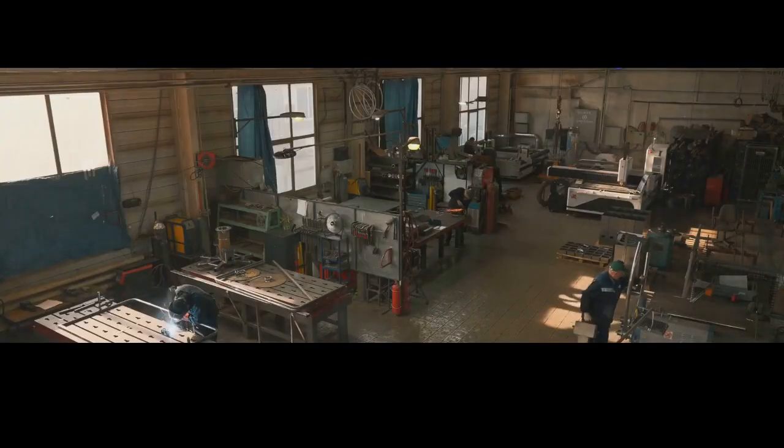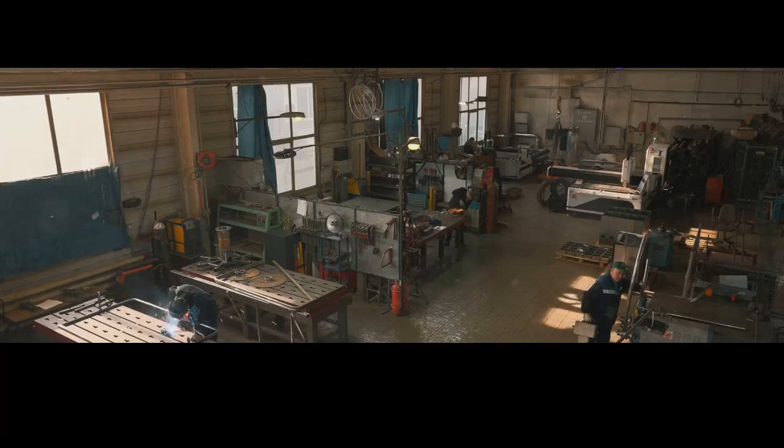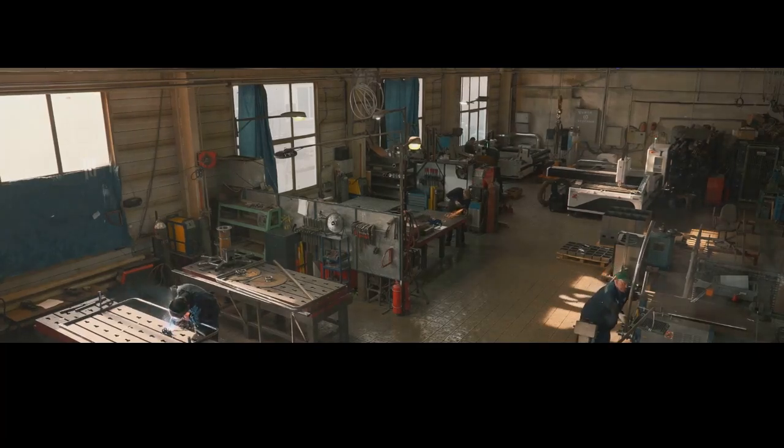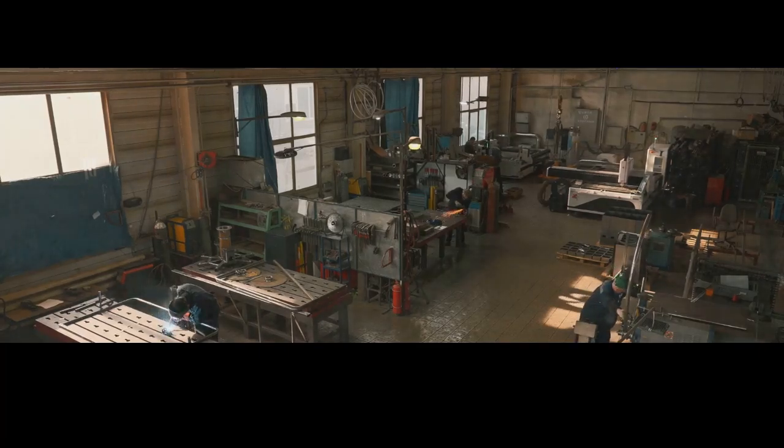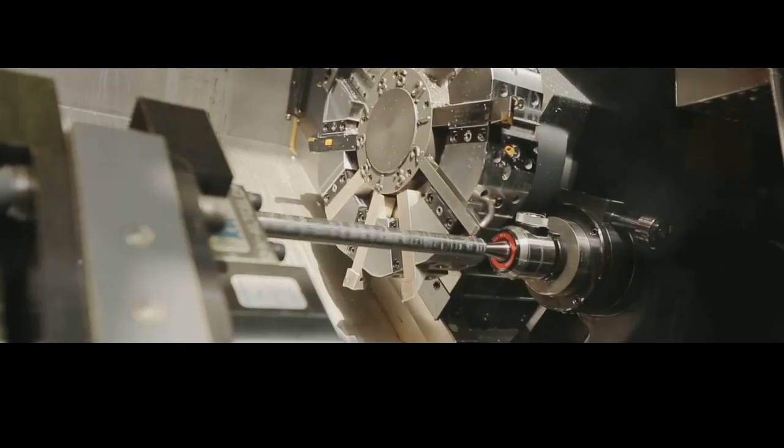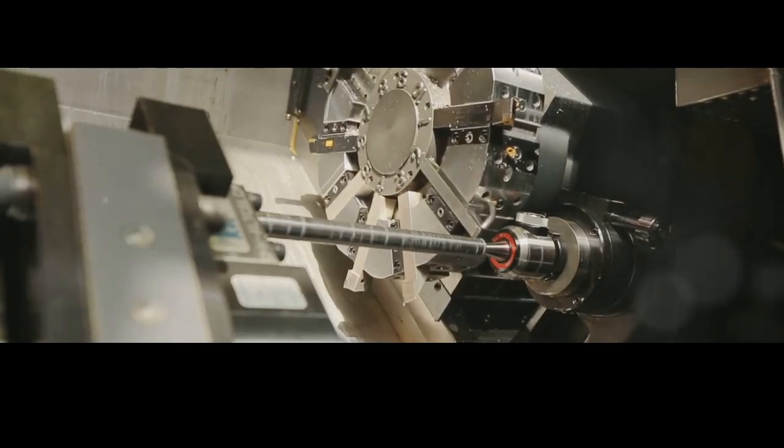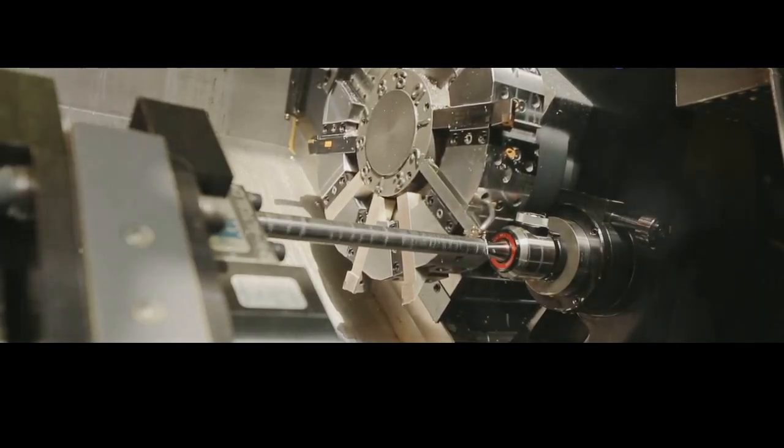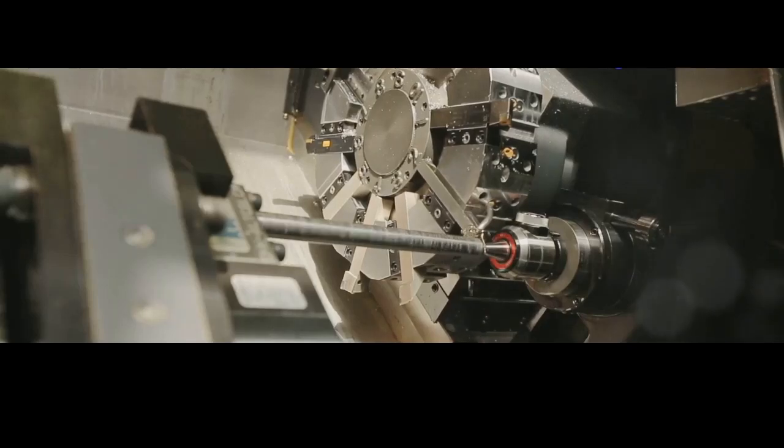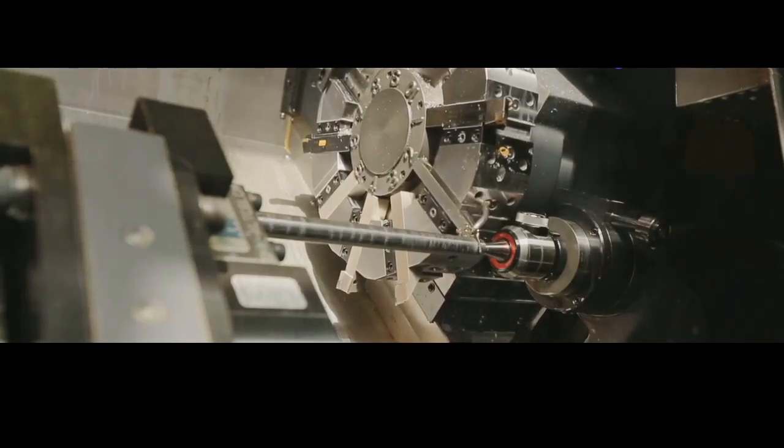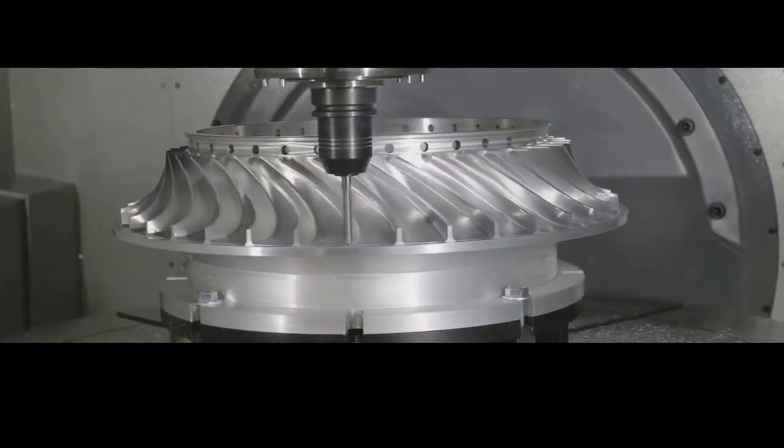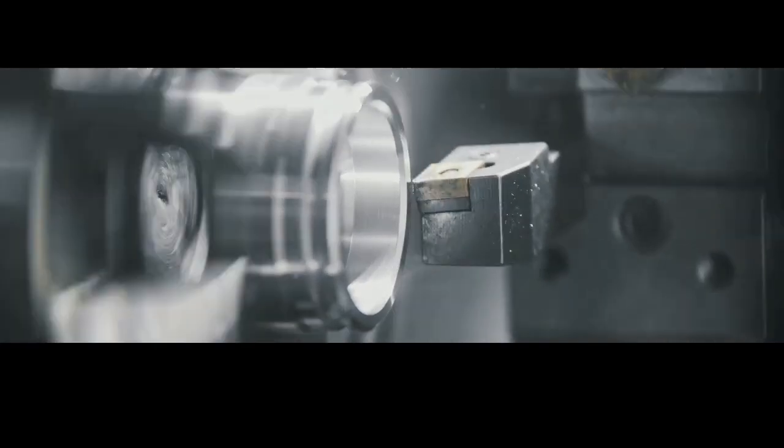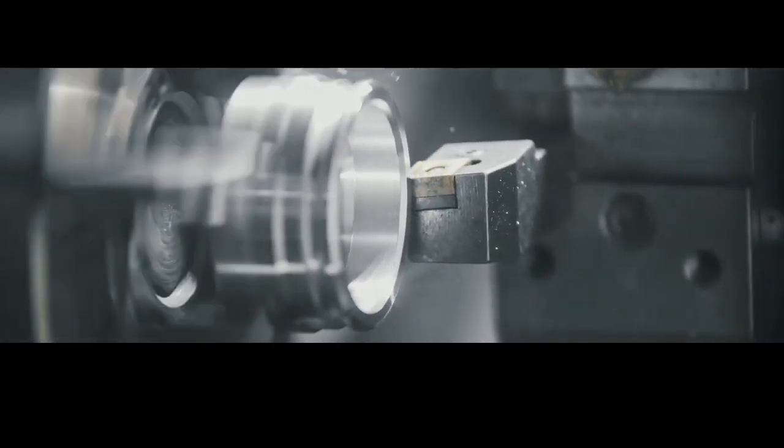Imagine a workshop filled with whirring machines, each one dedicated to a specific task. Computer numerical control (CNC) machines, guided by complex programs, shave away metal with incredible accuracy, creating the grooves in a barrel, the contours of a slide, the intricate geometry of a trigger mechanism. It's like watching a robotic ballet, each movement precise and calculated.